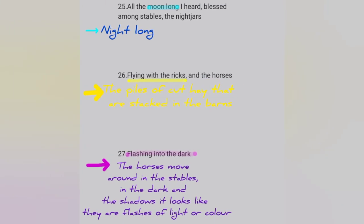Lines 25, 26 and 27: the whole night long, the speaker hears night jars as well as horses in the stables. The use of the word 'blessed' subtly hints at a religious endeavor — the night jars are blessed by God as he looks after them.